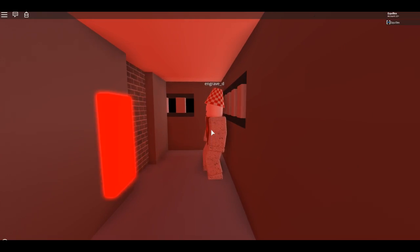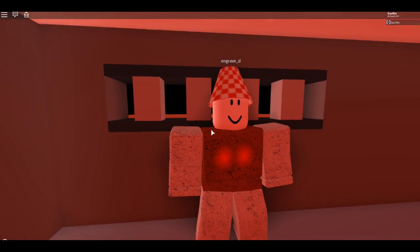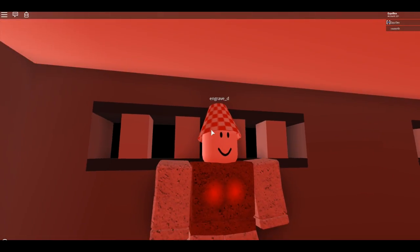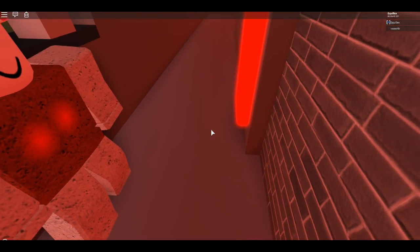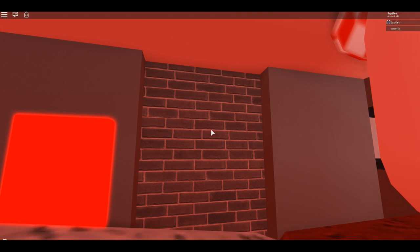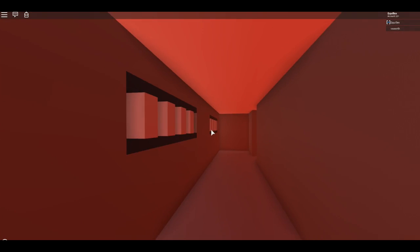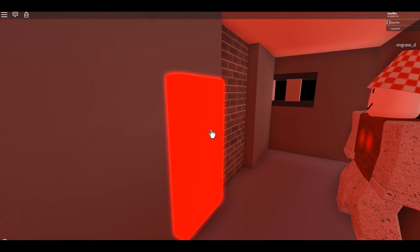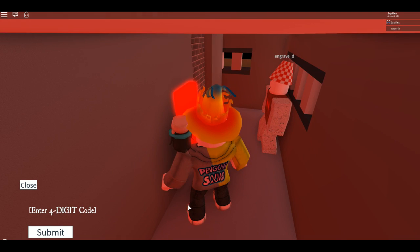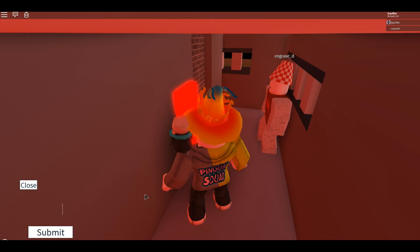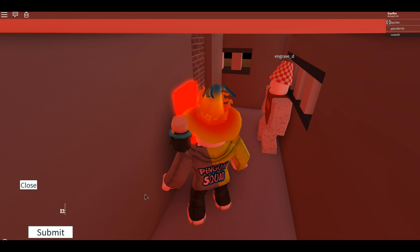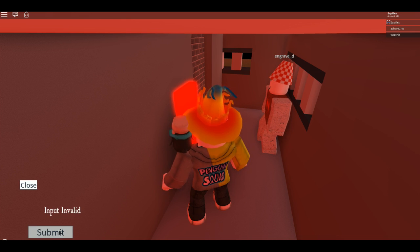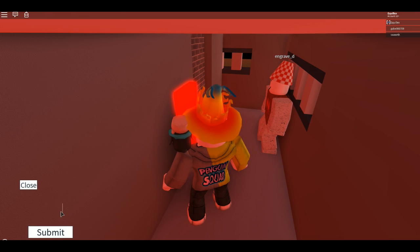Can I talk to him? There's nothing. All right. Oh, I can click on this. Enter four digit code. What the heck is this game? Oh, one, two, three, four. Input invalid. What is the code supposed to be?